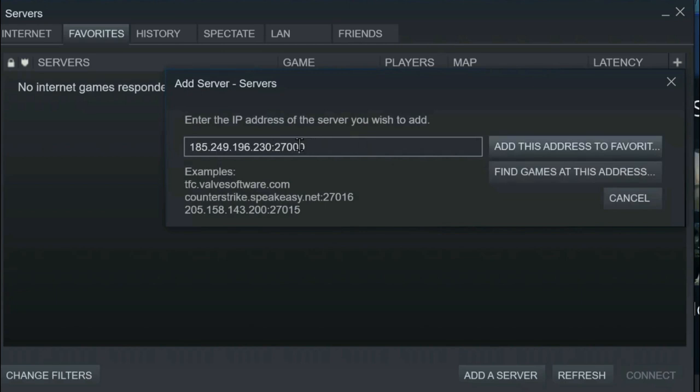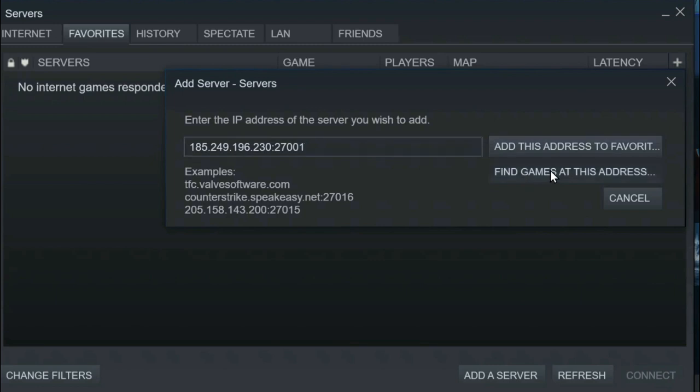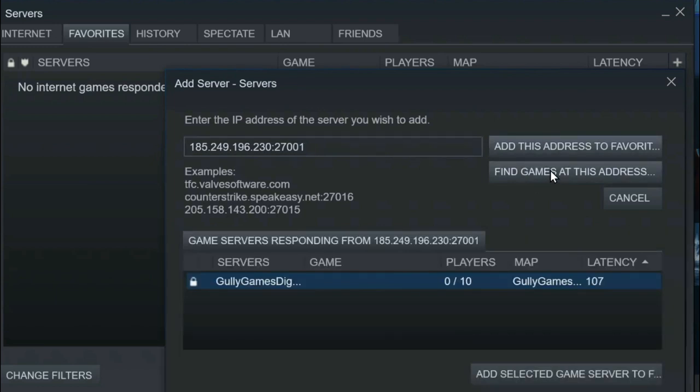Now if it ends in a zero, you'll often have to change it to a one. Don't add a one, just change the last digit to a one. Then click find games at this address. This is going to add the Valheim server.